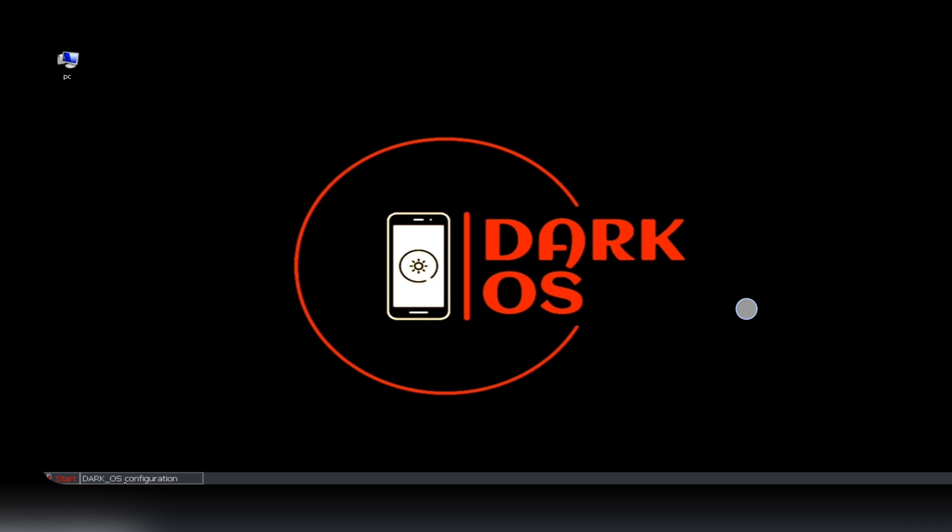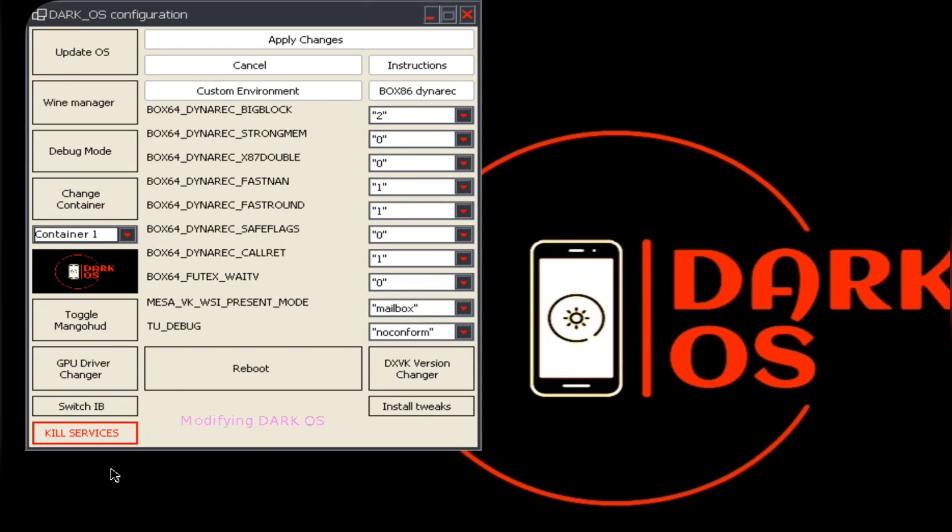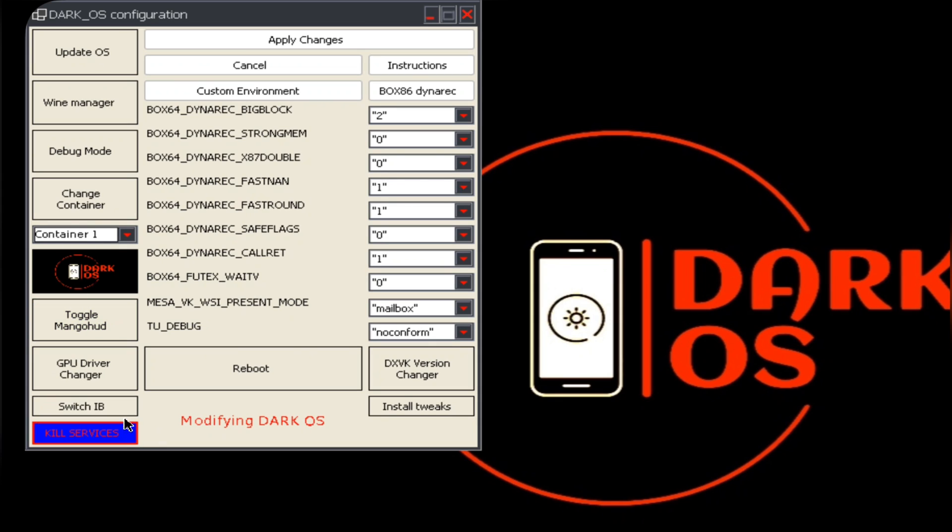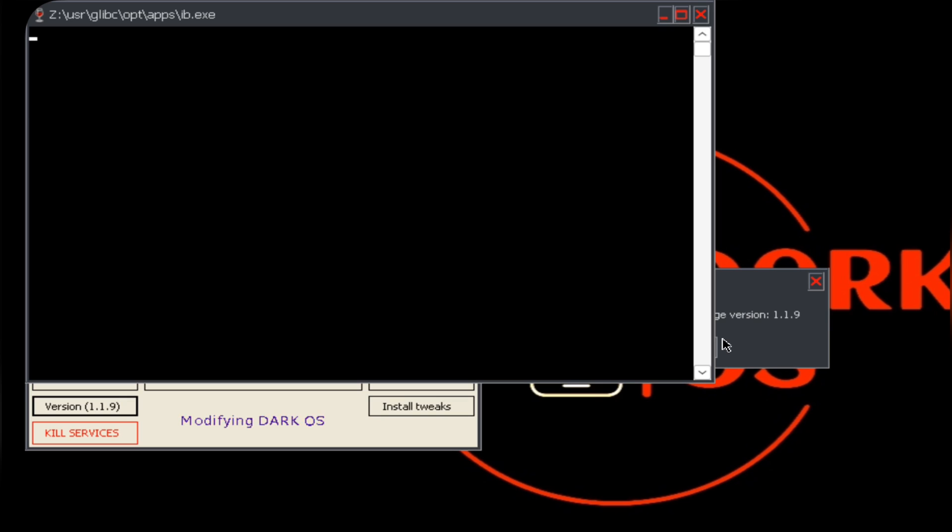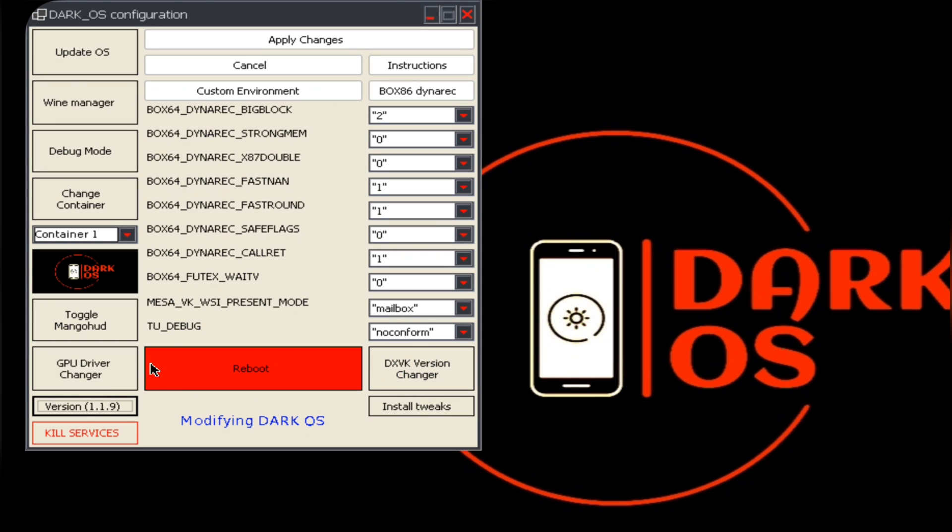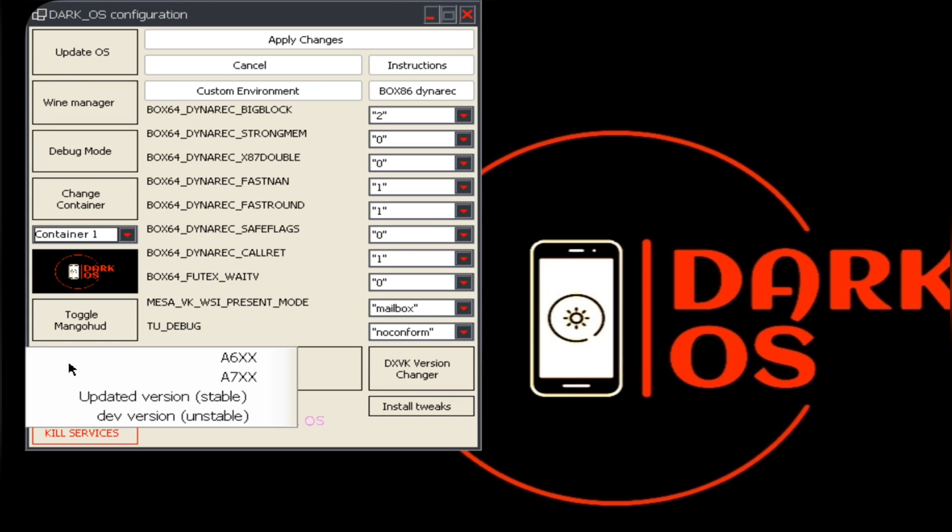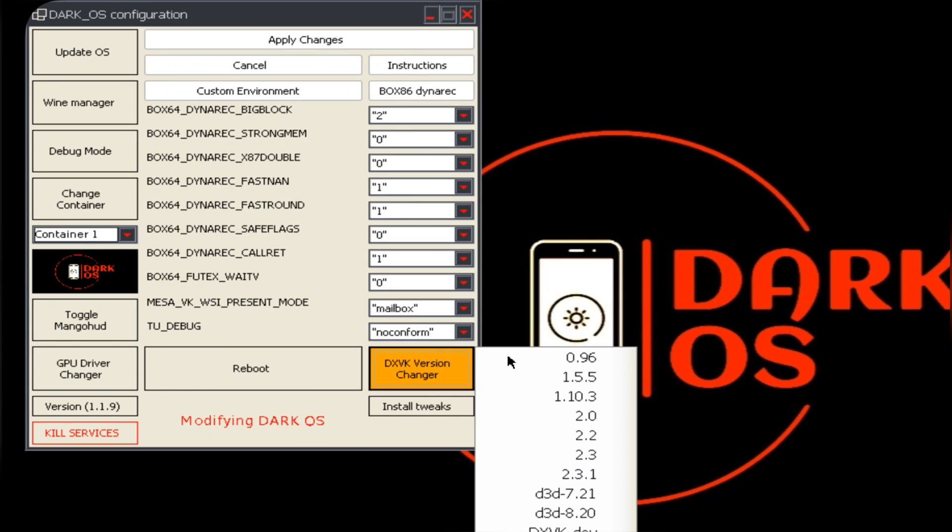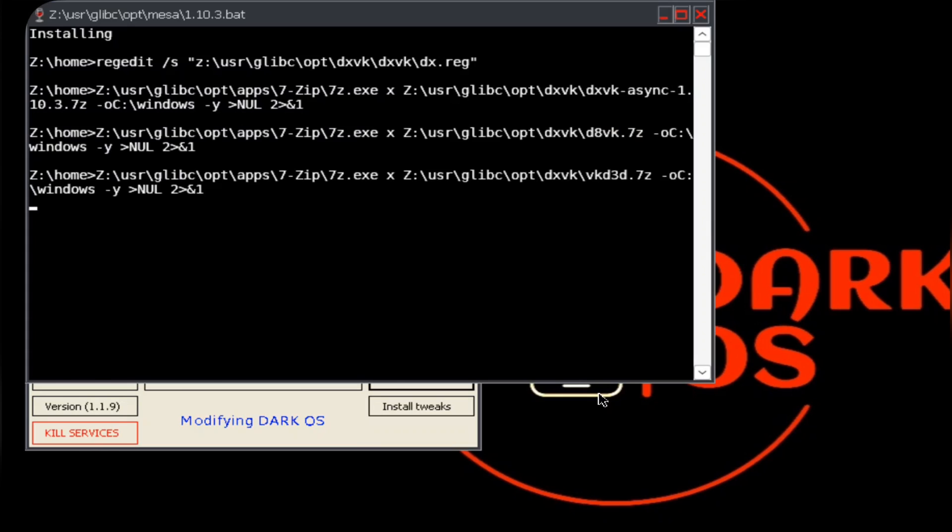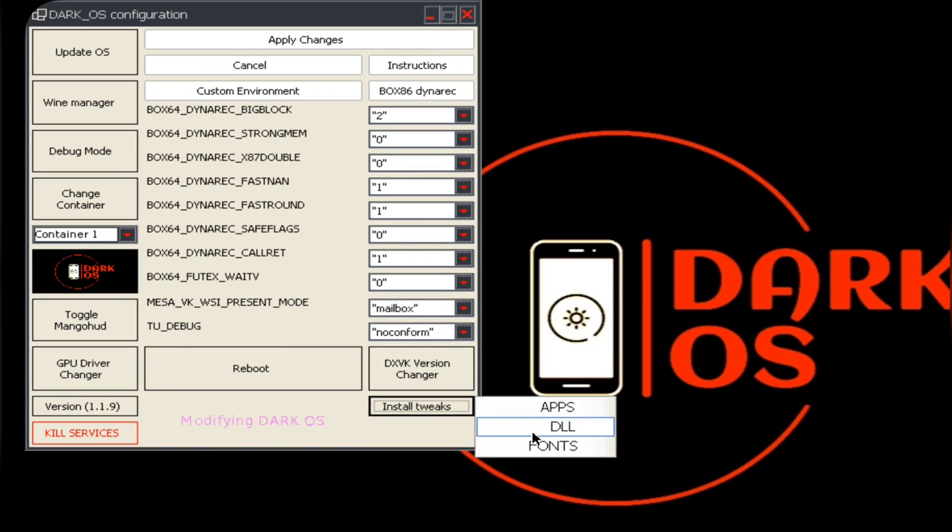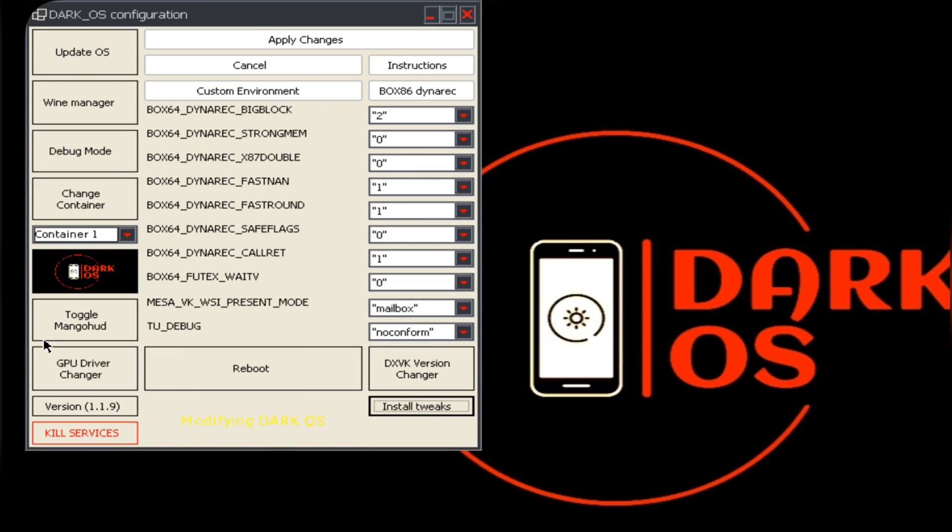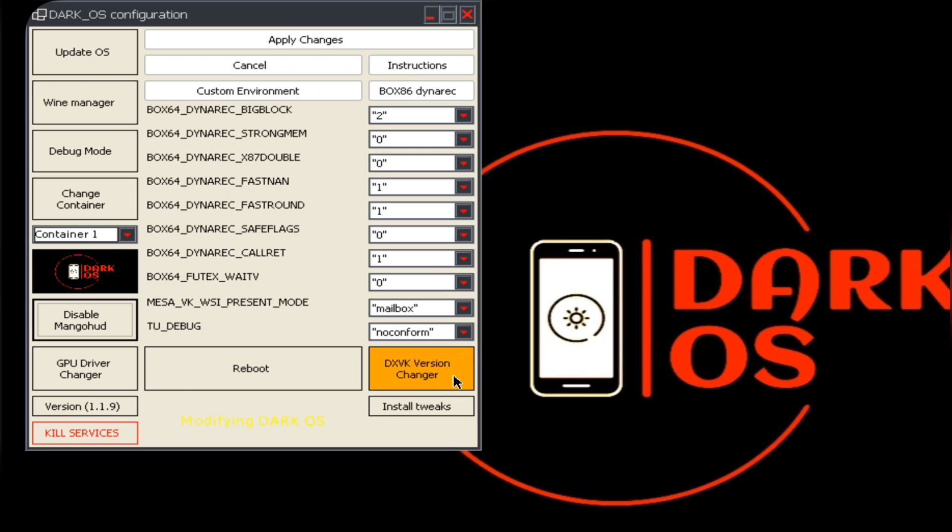Here we have DarkOS configuration tab opened. Here there are a lot of options and customizations on the app itself. Here you can switch input bridge, make sure it's already installed to detect. You can set GPU driver based on your phone's GPU. Also set DXVK version depending on the game you play. You can also install tweaks like apps, DLL, and fonts. Also enable Mango HUD. Here apply changes and reboot.